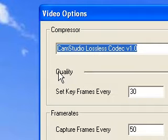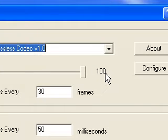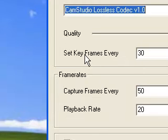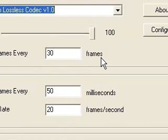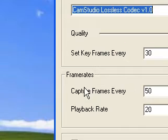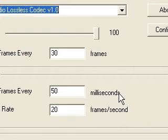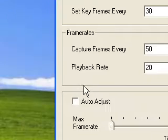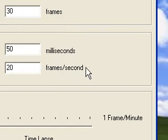The quality should be 100. The set keyframes every 30 frames. The capture frames every 50 milliseconds. The playback rate should be 20 frames per second.